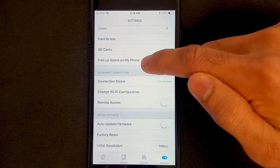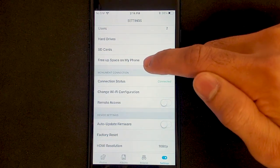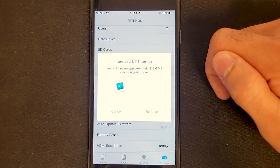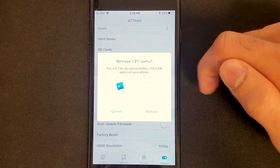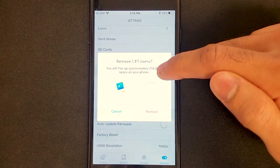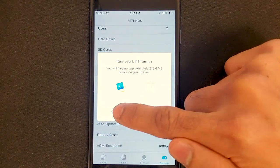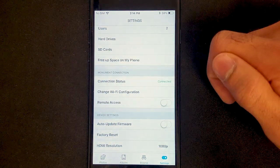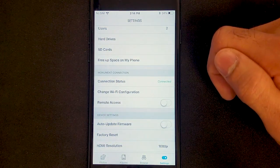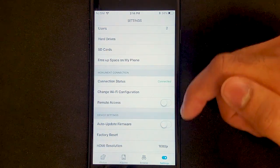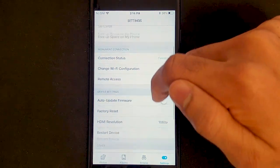Then we have Free Up Space on My Phone, which is an amazing feature that lets you remove content that has already been backed up. This is great if you're running low on storage or if you just want to declutter your phone.